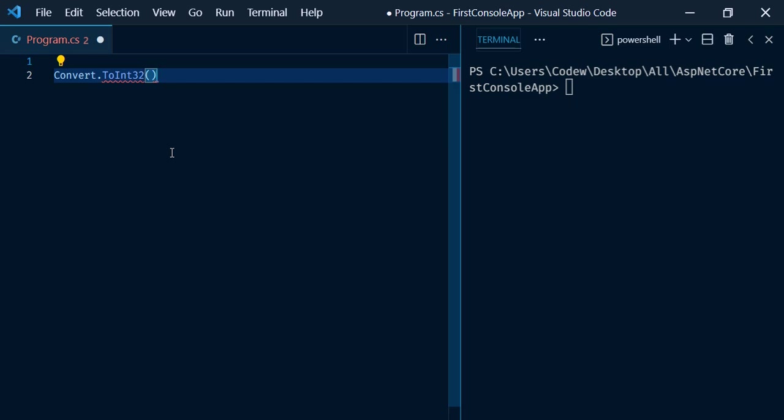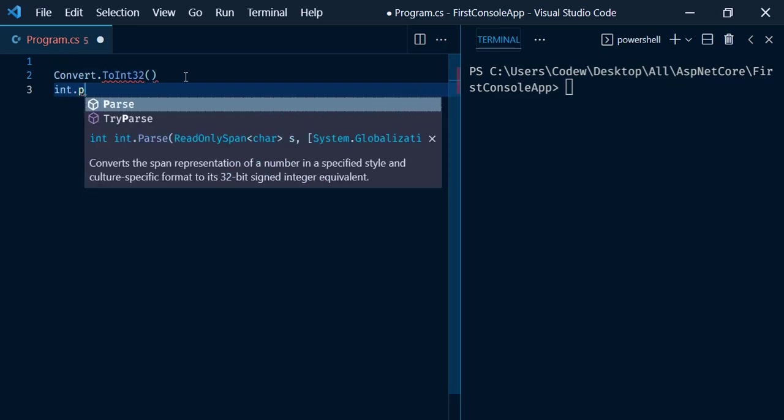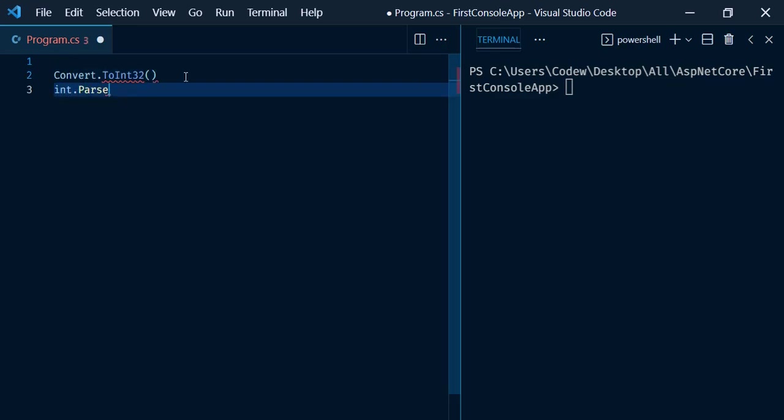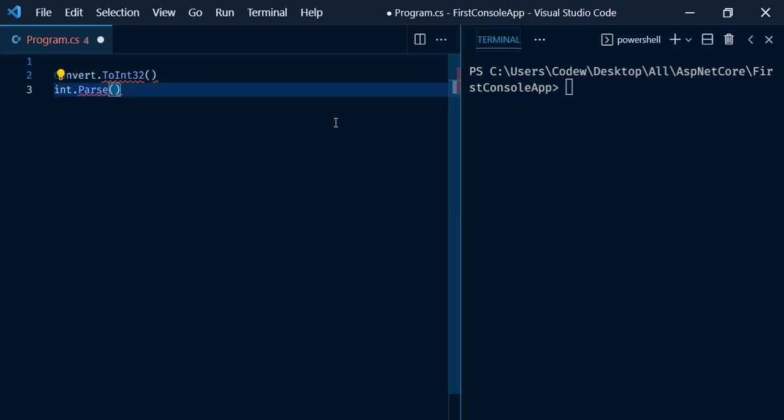Now let's see the definition of int.Parse method. int.Parse has total 5 method overloads. It is mostly used to convert string value to integer value.